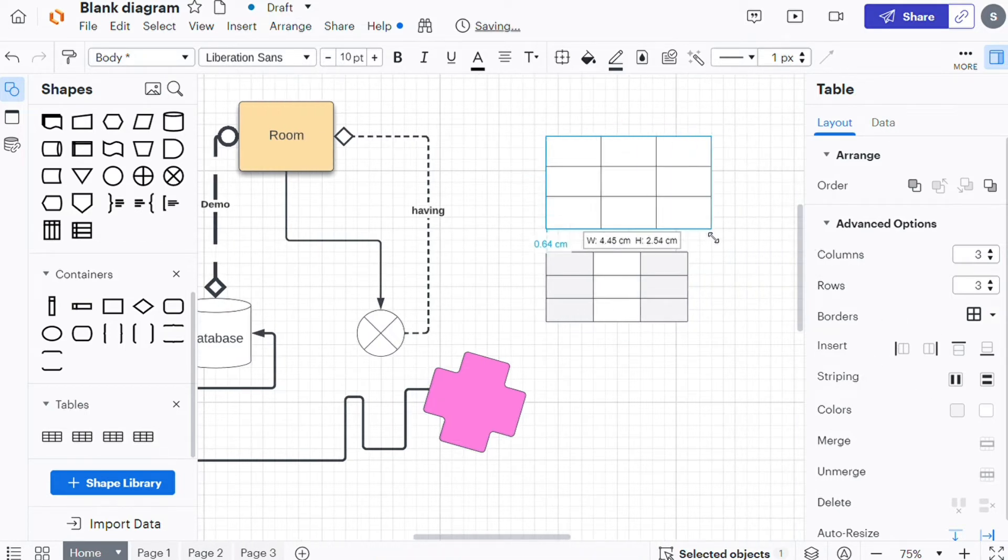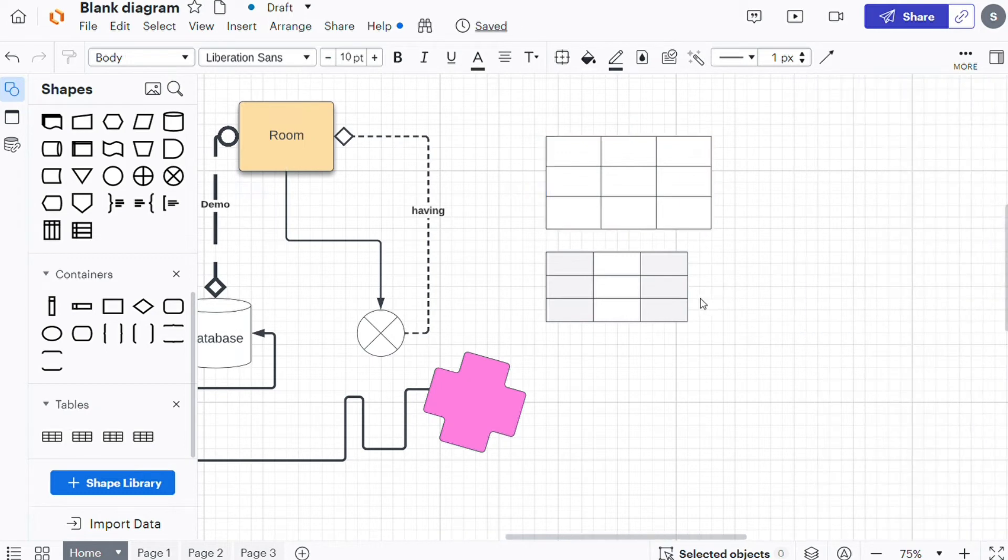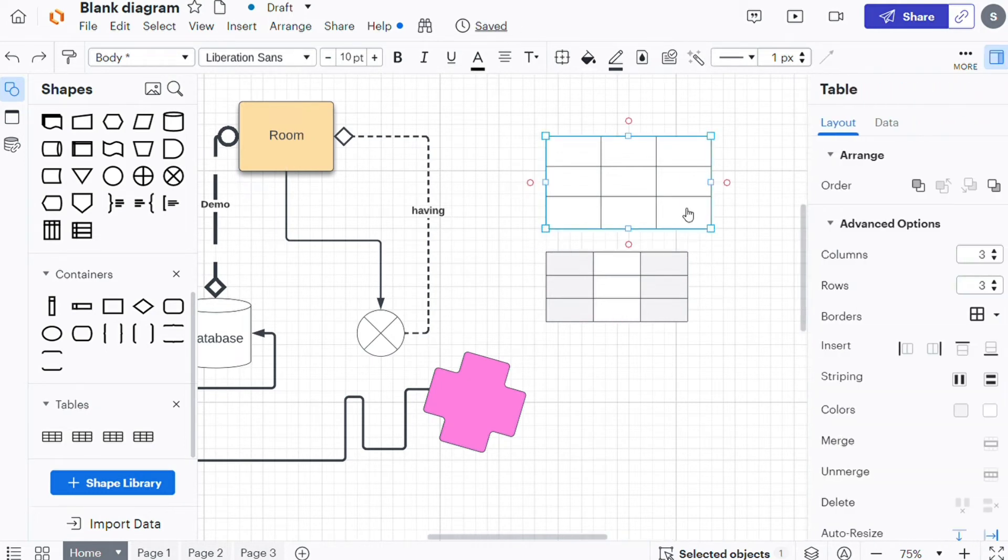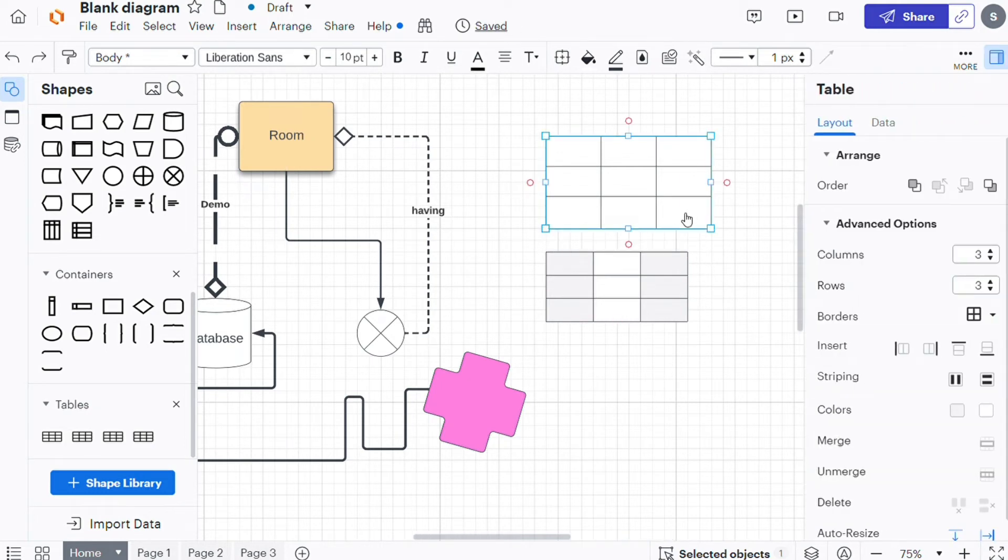To select an individual cell on your table, select the table and then click on the cell. A dotted border will appear around the cell.